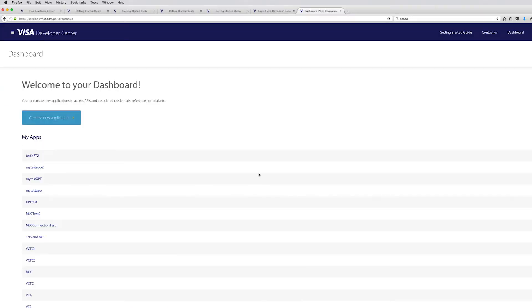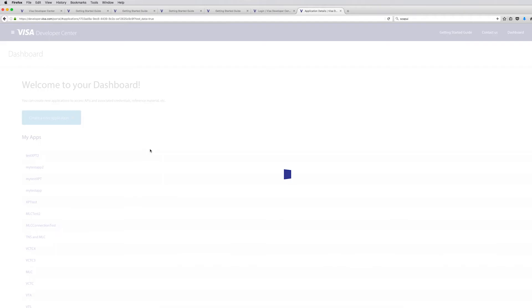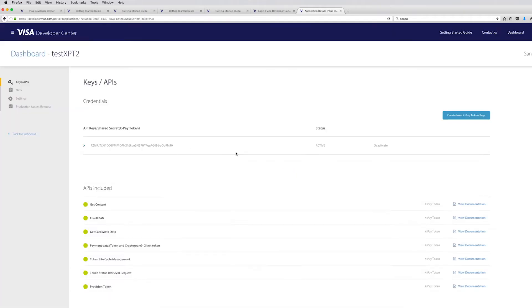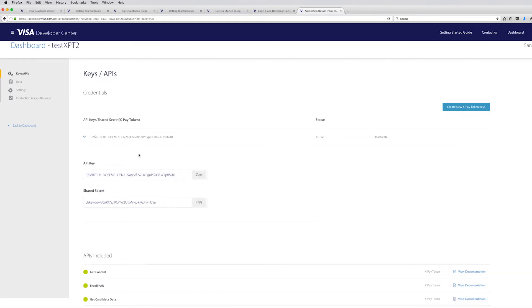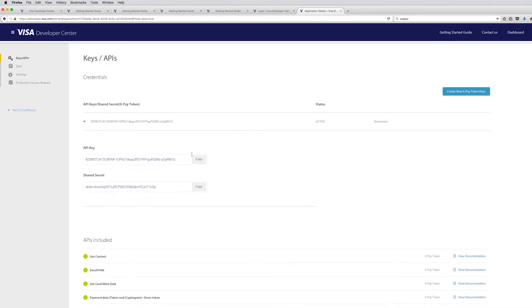So if you notice, it didn't give us the private key. It didn't create the cert for us. That's because it's a one-way SSL. But what it does give us, though, is the API key and a shared secret. So we'll use both of those in a second.